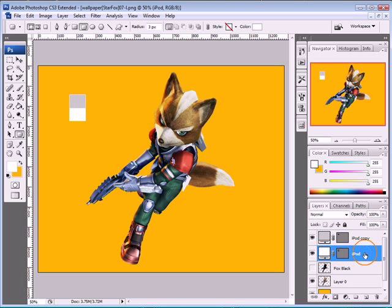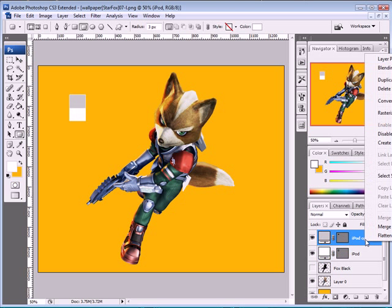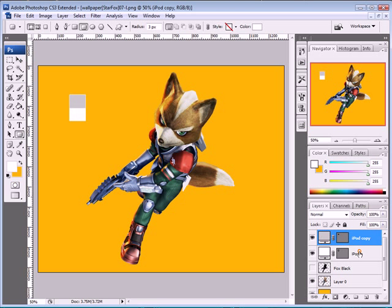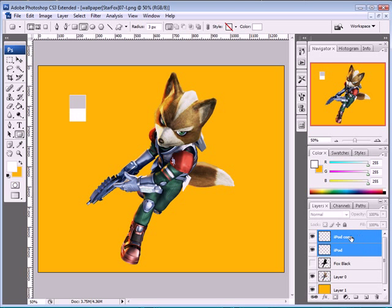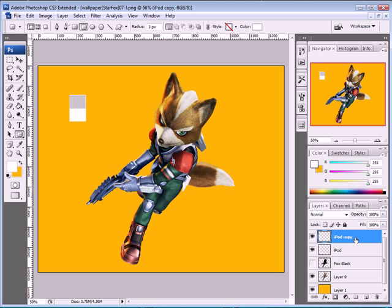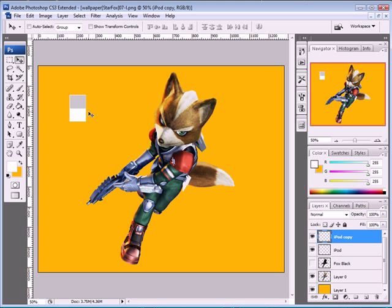That's our iPod shape. We need to put those two layers together and they have to be rasterized. So shift-click both layers and rasterize them. Then take the iPod copy layer and remove it. Press CTRL-E to merge the layer with the next one down, so we have a simple iPod.